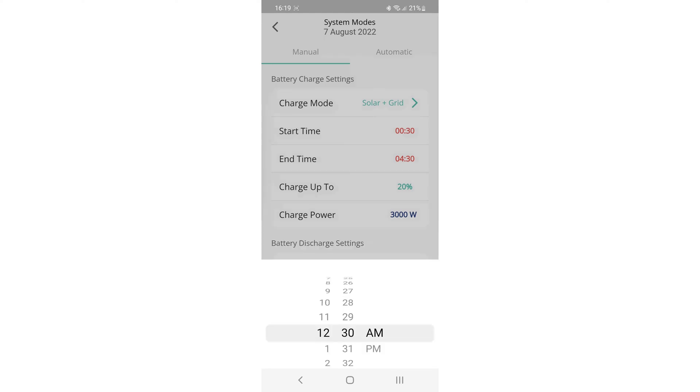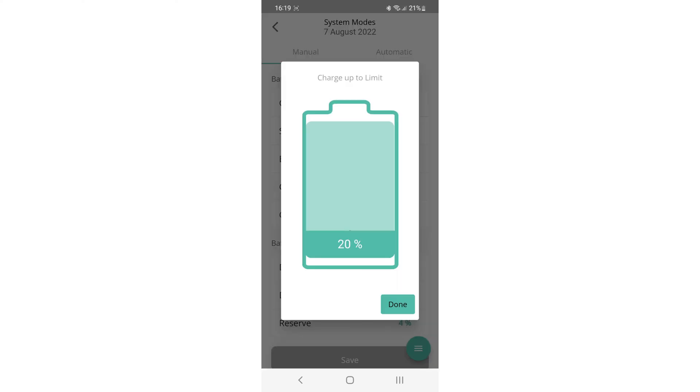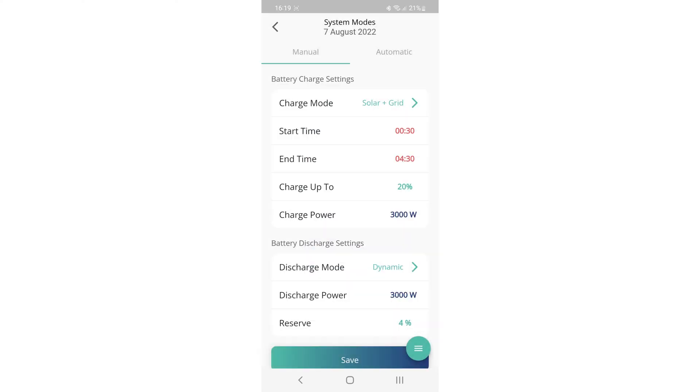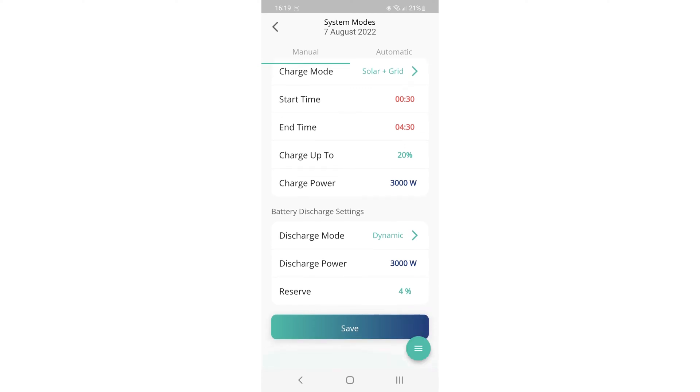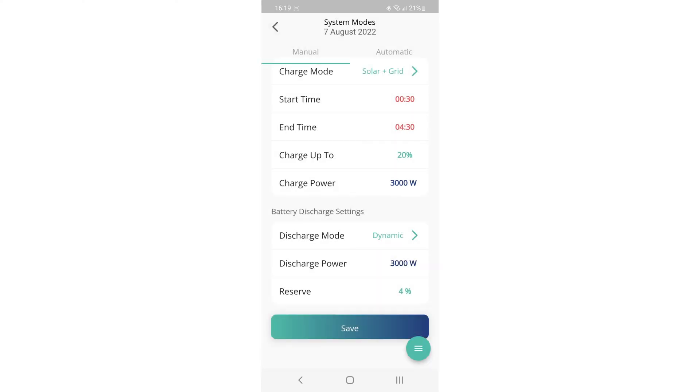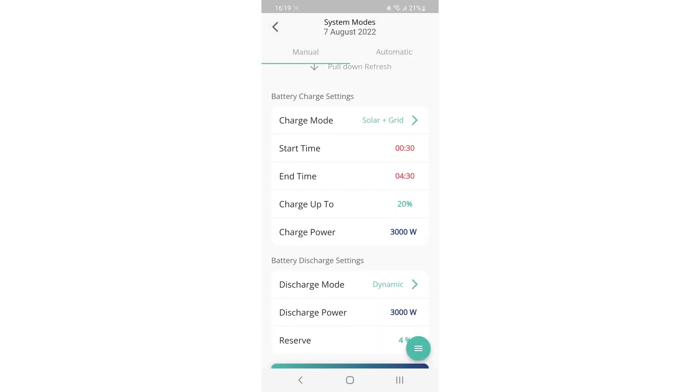Then tap on charge up to and you'll see a big graphic of the battery. You can just drag your finger up and down all the way from 100% all the way down. I normally leave mine about 20%. All you need to do once you've done that is remember to hit the save button at the bottom of the screen. And then you're all set and ready to go.